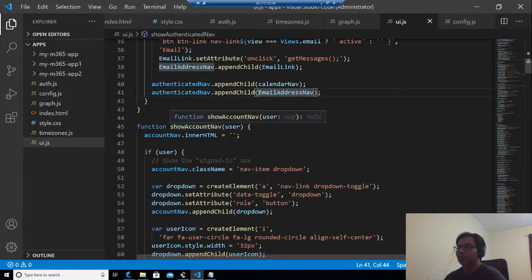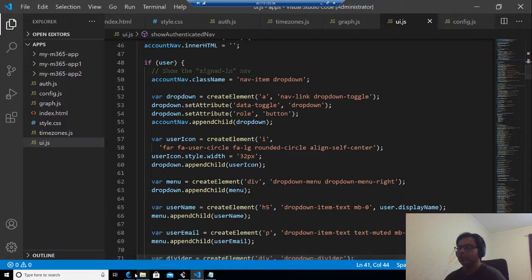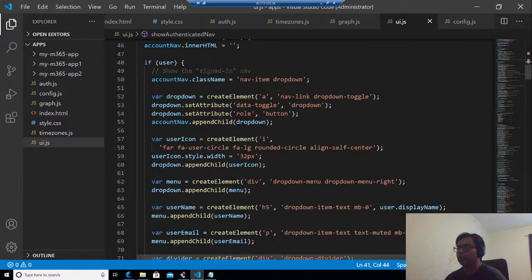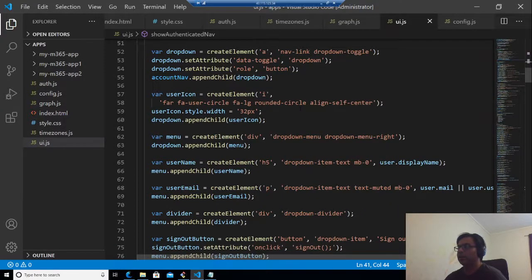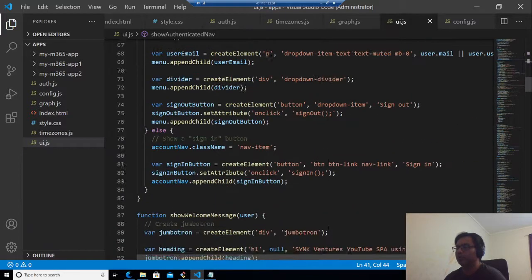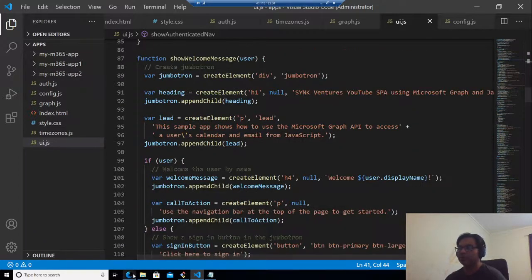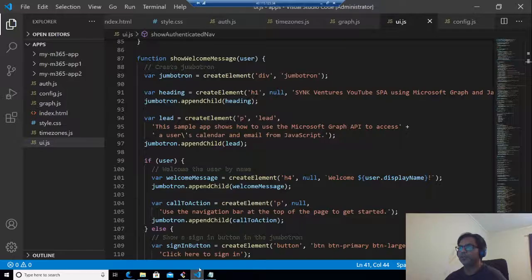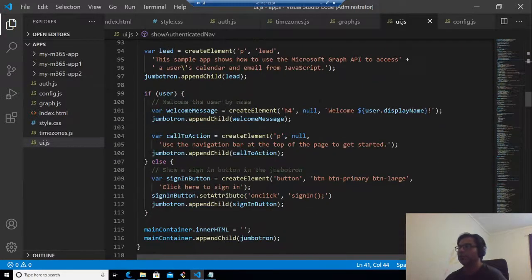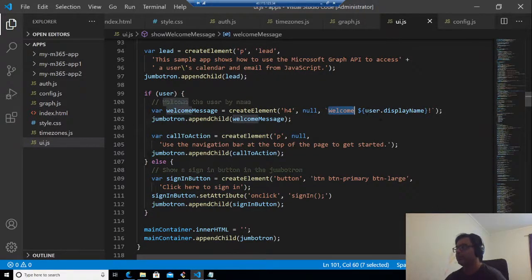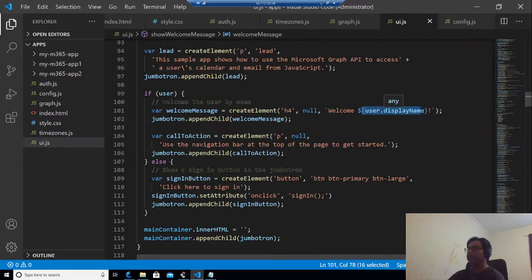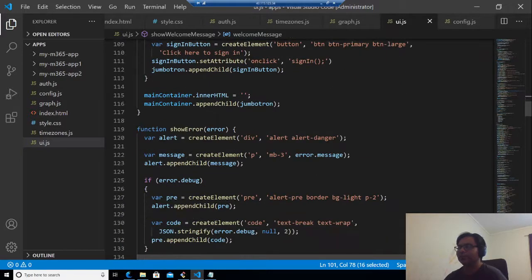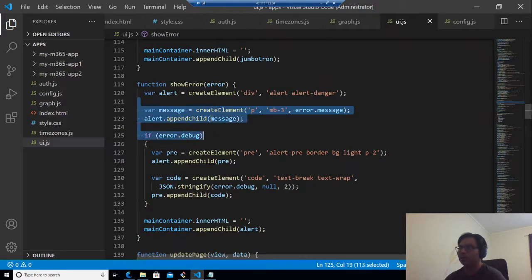So here we are, if you see this part of the code of the page here, we are seeing docs and the image of the user. That is what we are trying to do here. We are creating a navigation and round circle align self center, so it's very basic HTML. Then show welcome message. That is the message you should see on the first page here. That is what we are trying to do here. We say heading create element, Sync Ventures YouTube SPA. I have changed Cameron Doar's. Here you can see welcome user.display name. So user is the thing which we have got from graph and we will be able to display the display name of the user from here. Then we have show error. If there is an error, we should display the message, and that is what we have done here.